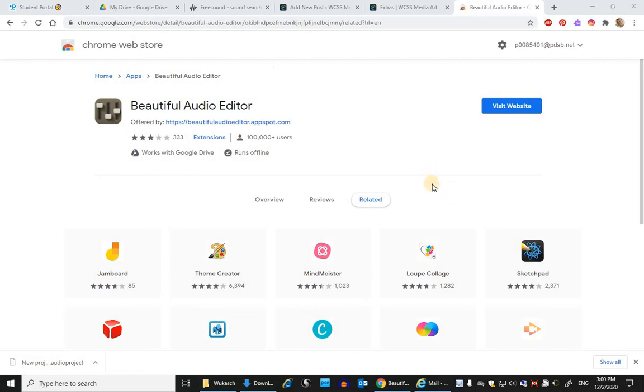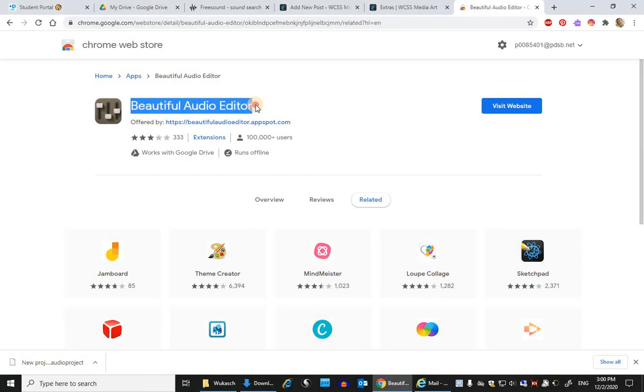Hey everyone, I just wanted to let you know that we will be using Beautiful Audio Editor for our sound editing instead of Audacity when you are stuck on a Chromebook.